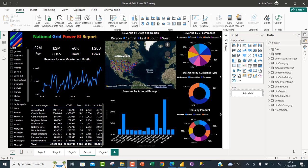Microsoft Fabric Folders act as an organizational unit within a Workspace where we can create a hierarchical structure for fabric items such as Lakehouse, Warehouse, Power BI Report, Paginated Report, Dashboard, Semantic Model, Data Pipeline, Notebook, and so on.